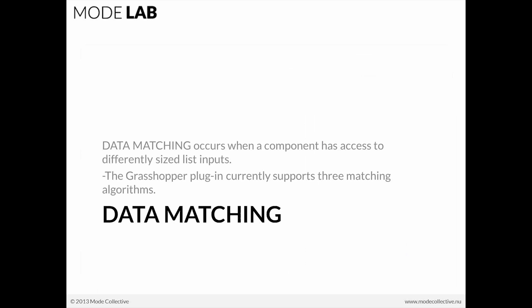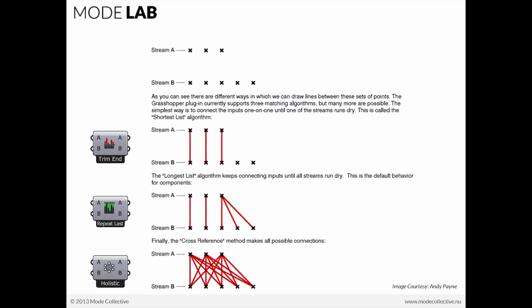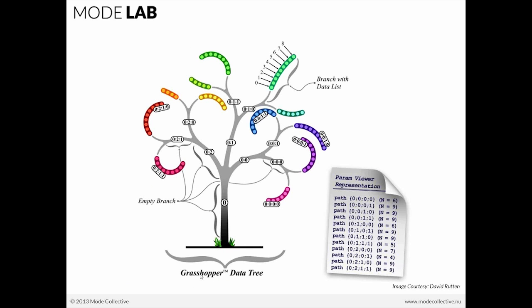When we're working with lists, very quickly within Grasshopper, you're going to find that you have to deal with data matching. This has to do with when we're working with a list of 5 elements and trying to use it in conjunction with a list of, let's say, 7 elements. So what happens within that context? Well, let's say we have stream A has 3 points and stream B has 5 points. If we're talking about the shortest, longest, or cross-reference data matching algorithms, these are the diagrams that would correspond with those particular assignments. Shortest list ends at the shortest list. Longest list carries forth until all connections are made between the two lists, and then cross-references all possible connections.